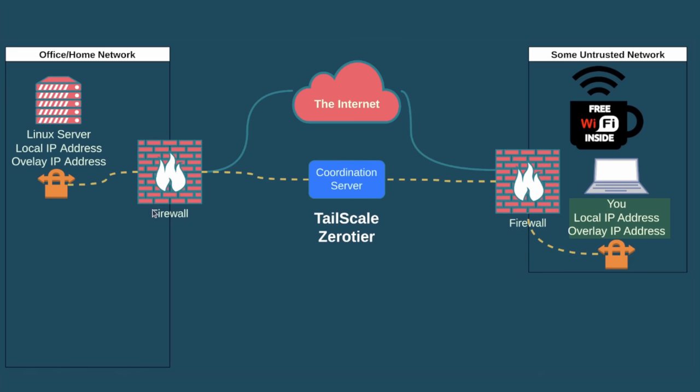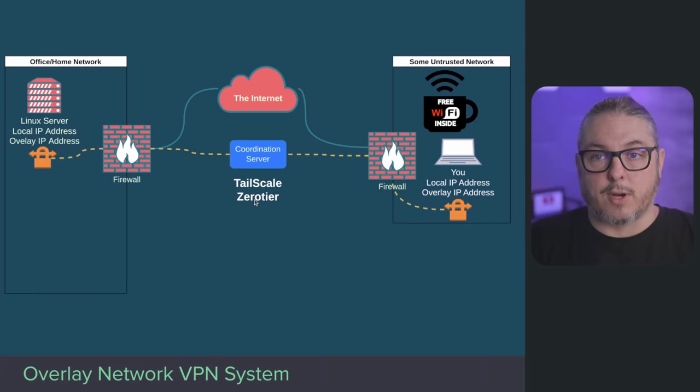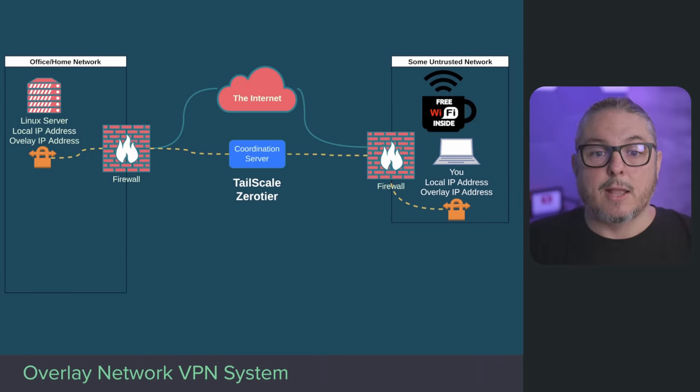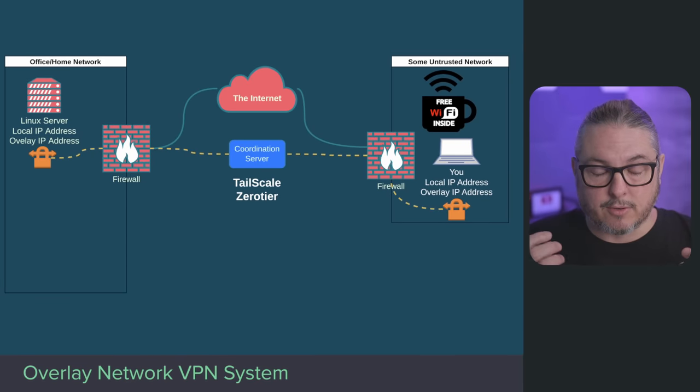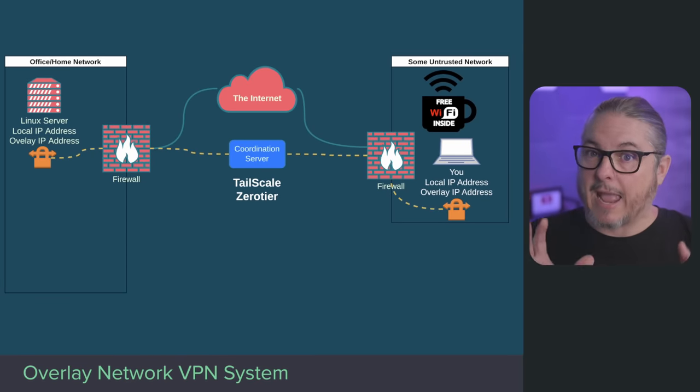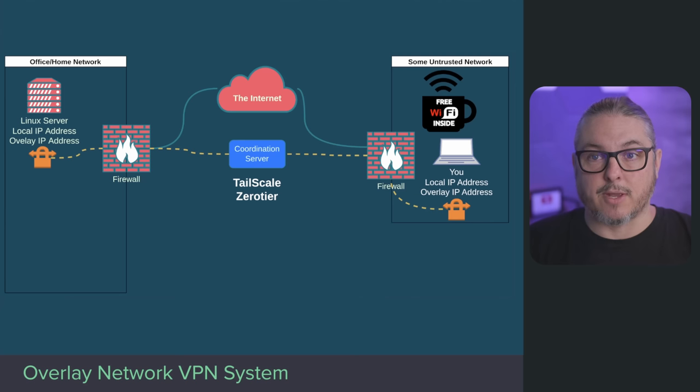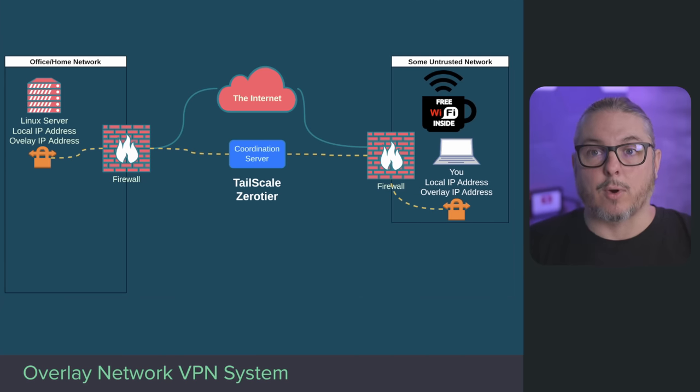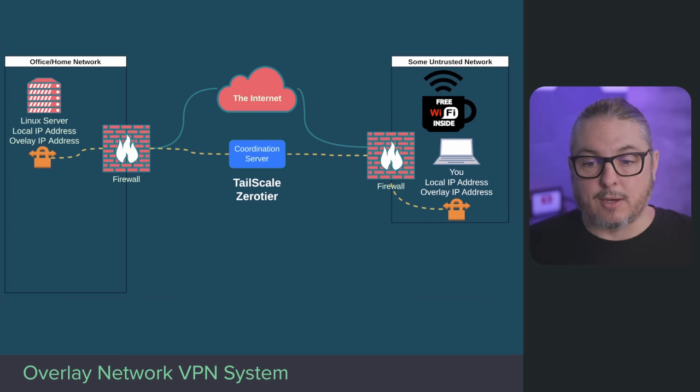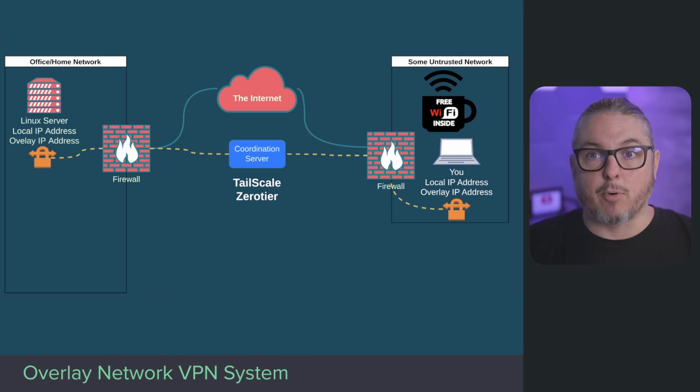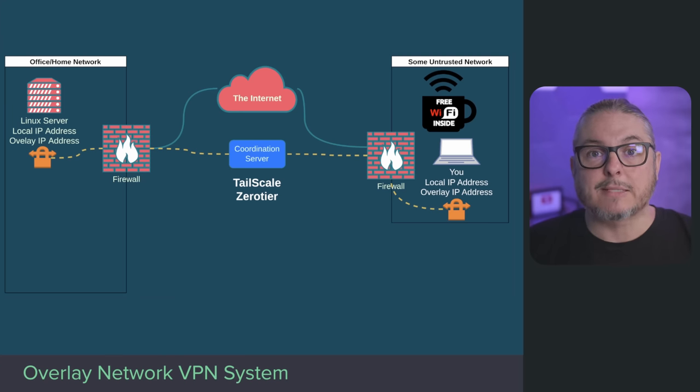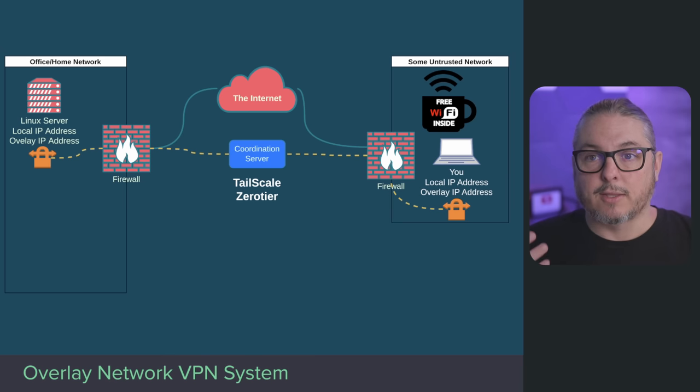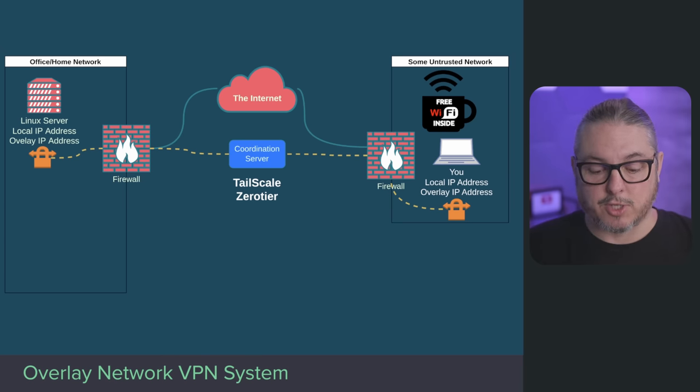Your system and the other systems all talk to the coordination server. The coordination server has a series of rules on it and needs to be publicly accessible. In the case of Tailscale and ZeroTier, they have their coordination servers that you can use. As long as your systems can talk to them, they then begin the process of brokering the connections between the devices based on the access controls that you've defined in the coordination server.